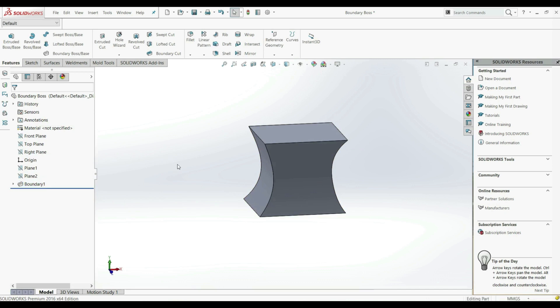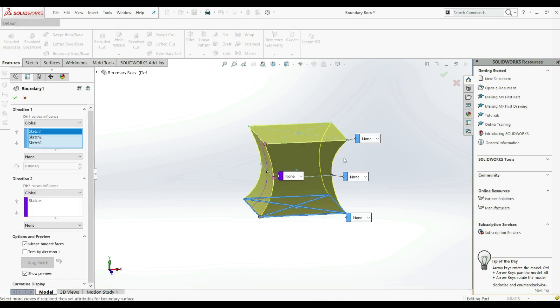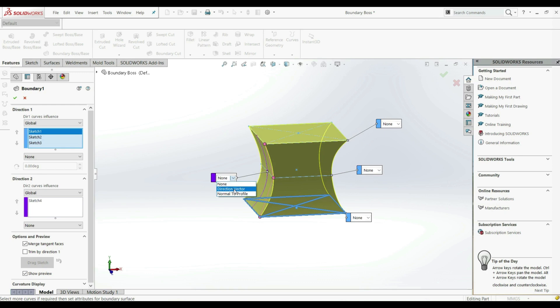Now you might be asking: what is the difference between LoftedBossBase and BoundaryBossBase? We got the same result. Well, there are some small differences — let's show them. Let's go back to the Boundary Edit Feature. For each profile and for each guide curve, we can choose a direction vector and normal to profile.